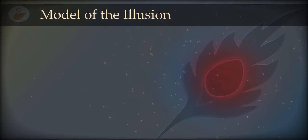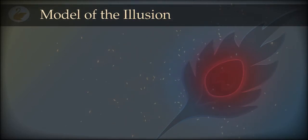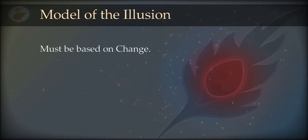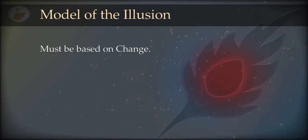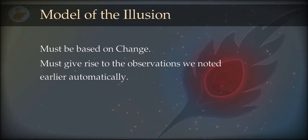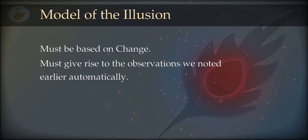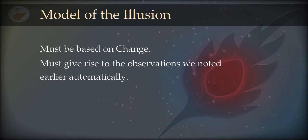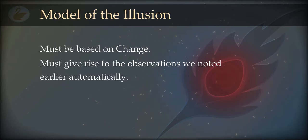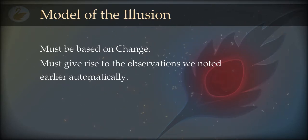Let us try to build the model of experiences based on our observations. As we saw in the last episode, the basis of any experience is change — a modulation. Because we find a lot of repetitions, cycles, assemblies and disassemblies, we can suspect that there is a basic change, and by arranging that basic change, these repetitive patterns and cycles are formed. Let's try to find a change which is the basis of all the changes.